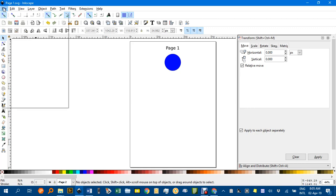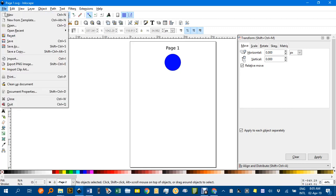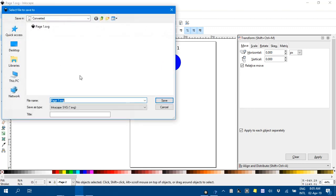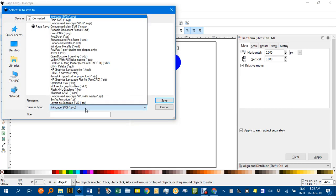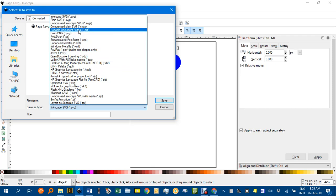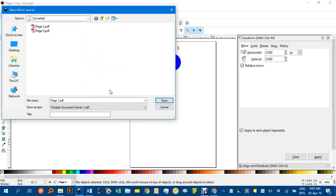So under File, Save As, change the document type to PDF, and I'll save where it is. You can change the location if you want.